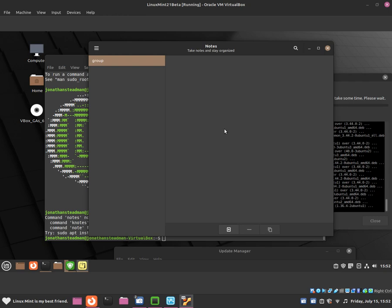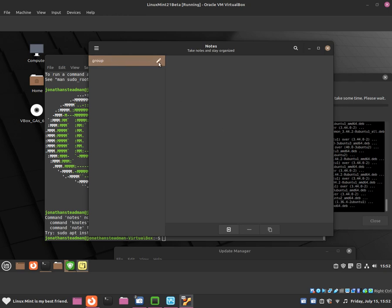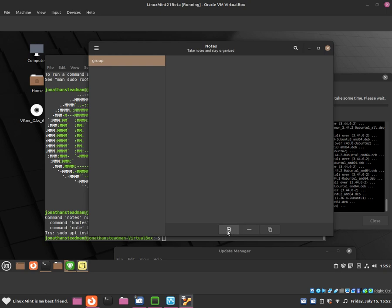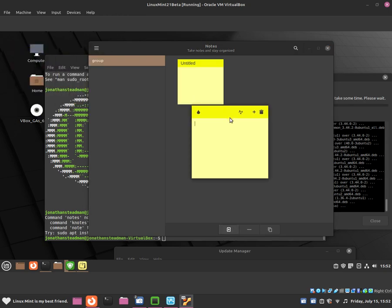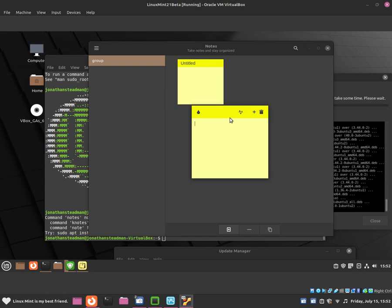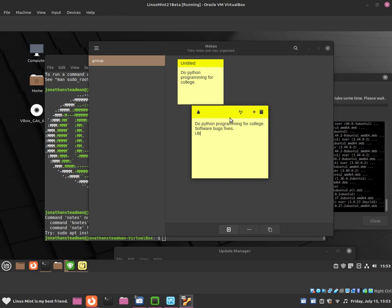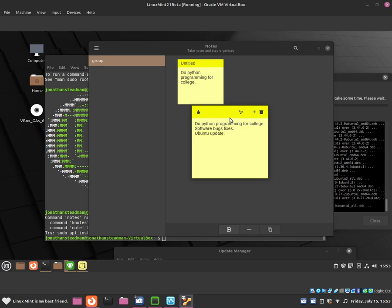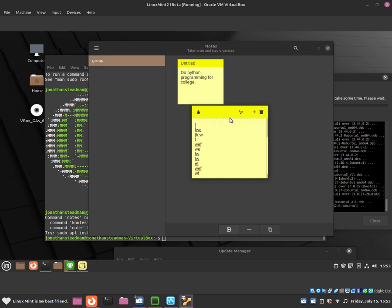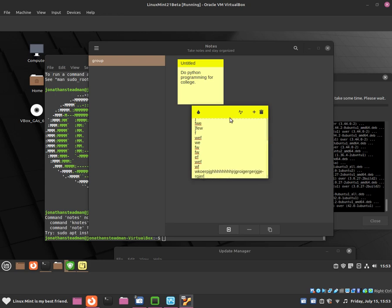I'm going to show you guys right now how to create a new note within Group 1. To add a new note just click on the add icon over here, and that should allow you to create a new note. From here we can add a note such as 'do Python programming for college', and then we can also add a new note called 'software bug fixes Ubuntu update'.